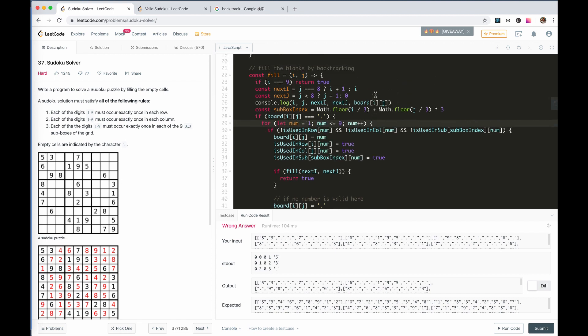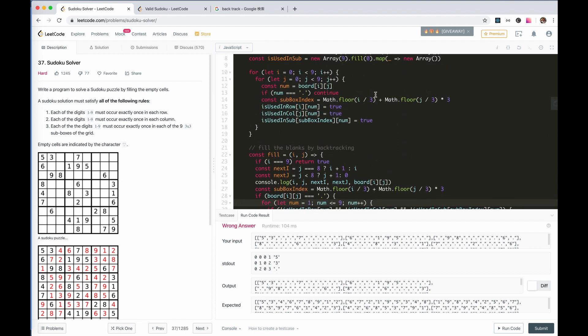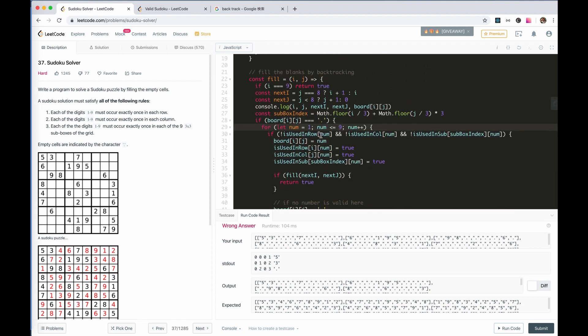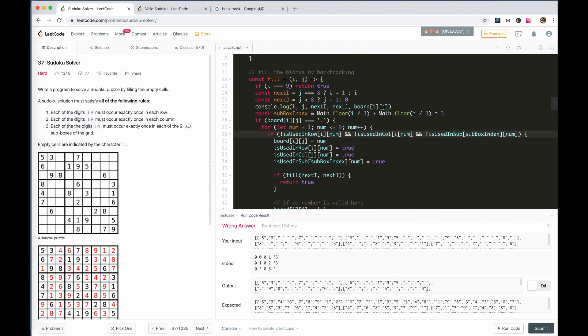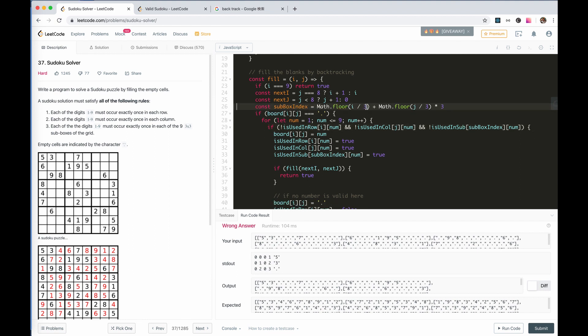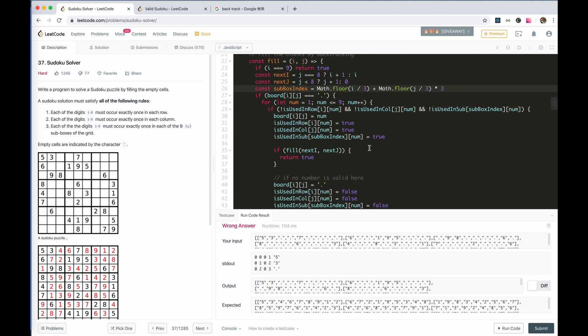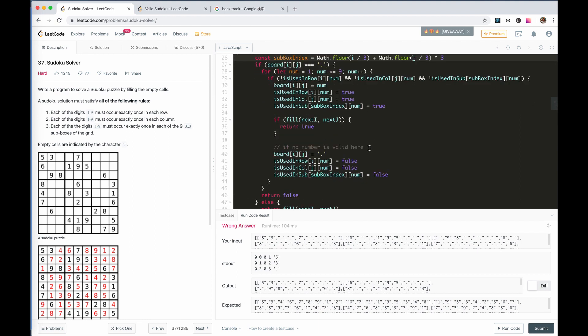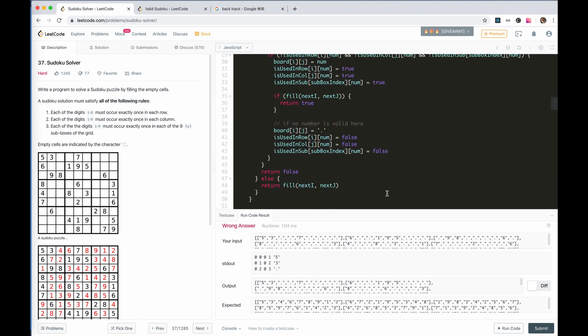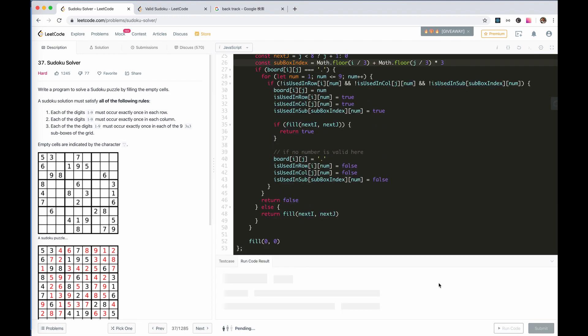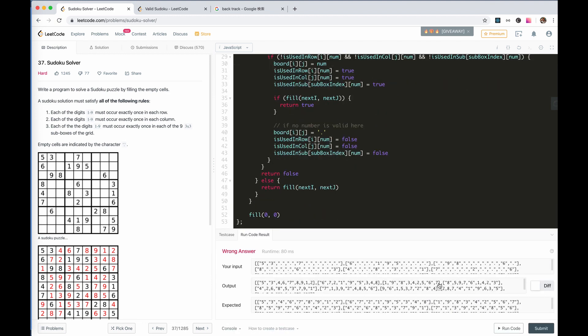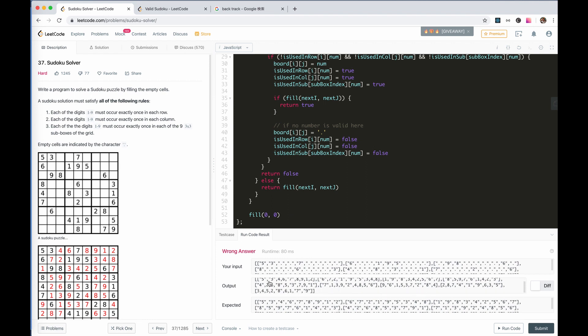God. The array is a two-dimensional. Shit. Suddenly realized.